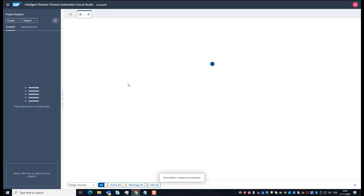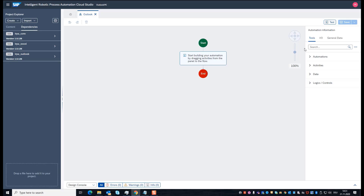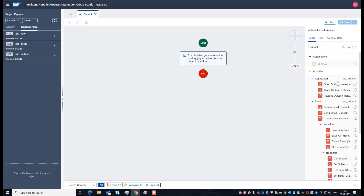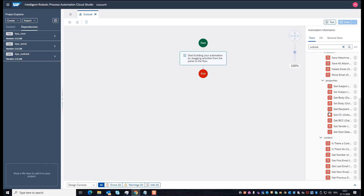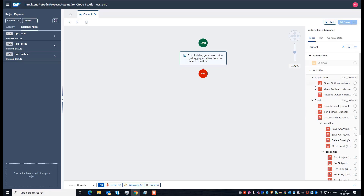During the creation of the automation, I can find the Outlook activities on the right side. If I search for 'Outlook', I see all Outlook activities which are available. To create our automation — where I search my inbox for emails and then save the attachments into the two folders — first, of course, I have to open Outlook.